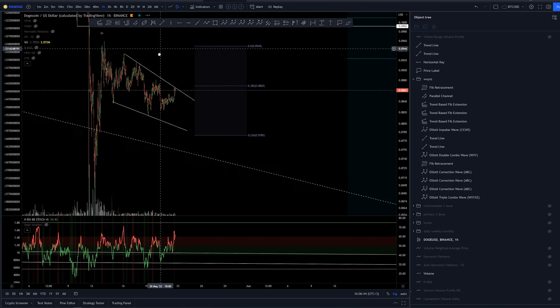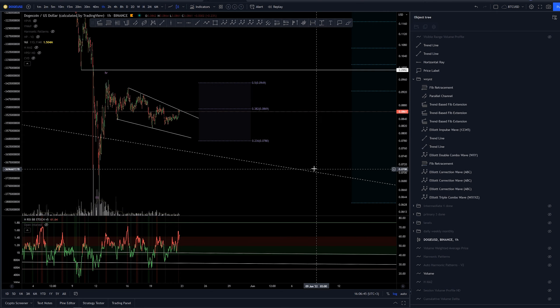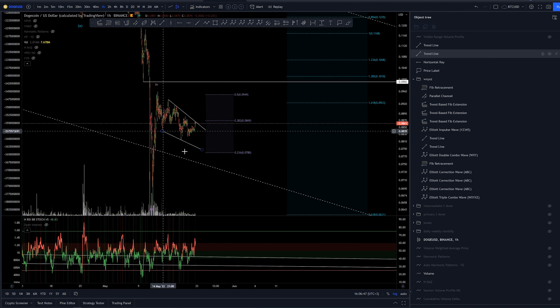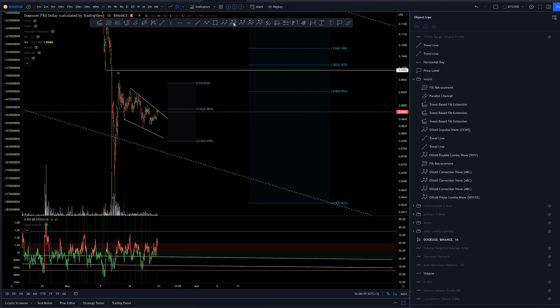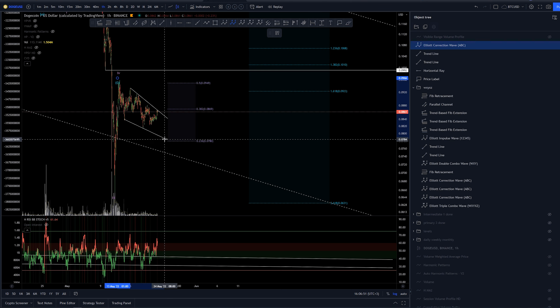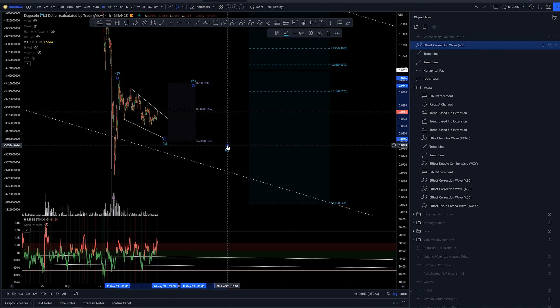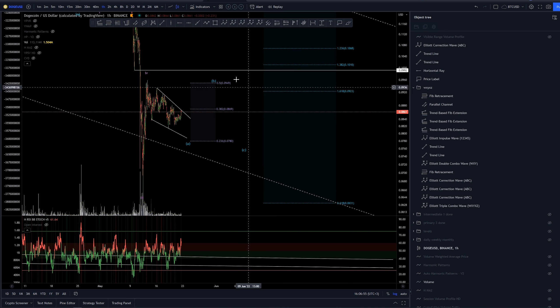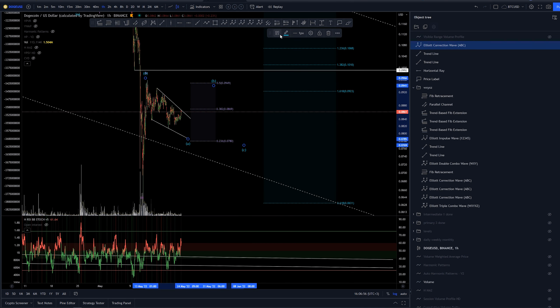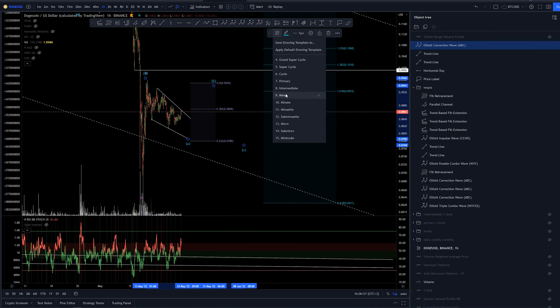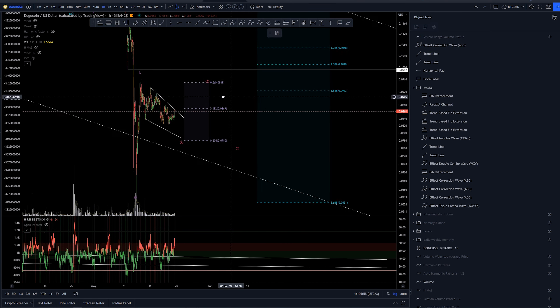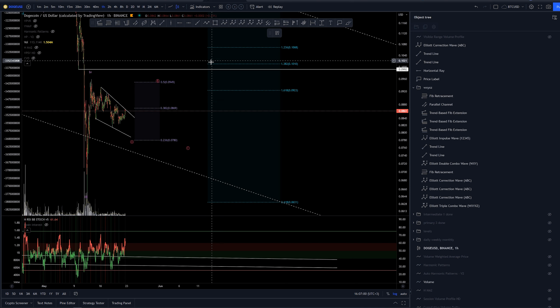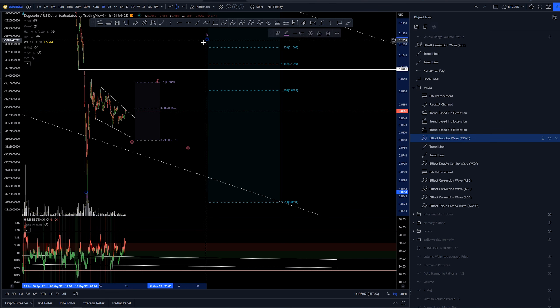But how would this fit into our picture here I am not sure. Maybe this is the first leg for the A wave then B and C before we are launching up higher, launching up higher for the completion of the fourth wave.